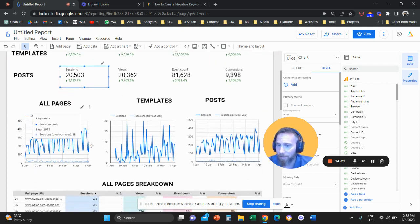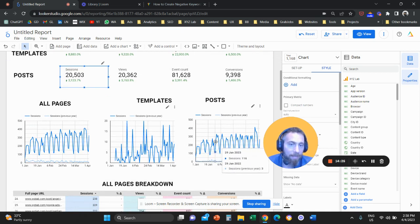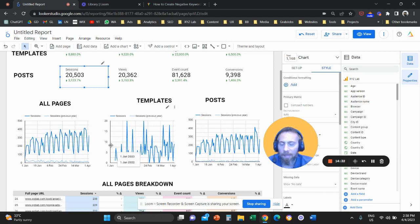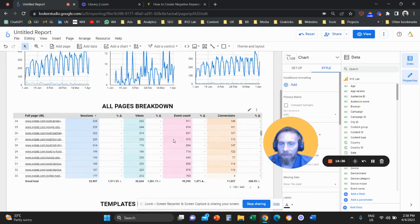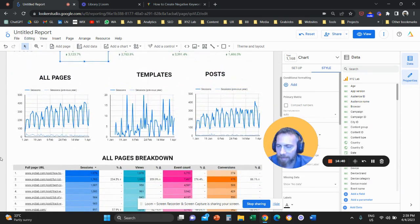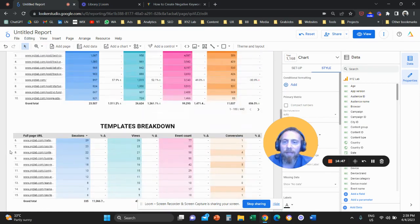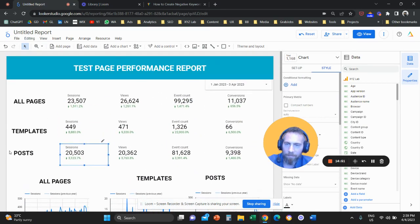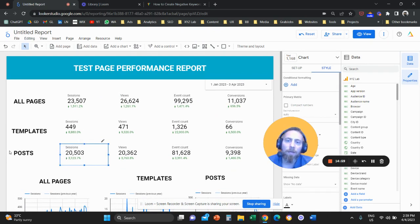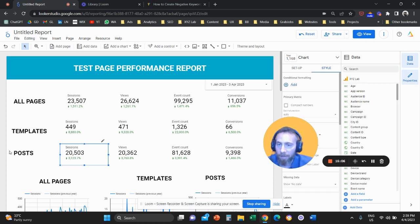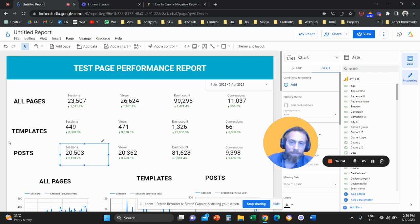For example, I can see that the majority of my site traffic comes from my blog — about 23,000 sessions total, with 20k coming from posts. I can see the trend line for all pages moving up, the trend line for templates, and for posts, all compared with the previous period. Scrolling down, I get a breakdown of every page, and deep dives into each category. This is the ideal page performance report you can create through Google Analytics 4 using Looker Studio. If you liked this video, please like and subscribe — have a great day, and put any questions in the comments!